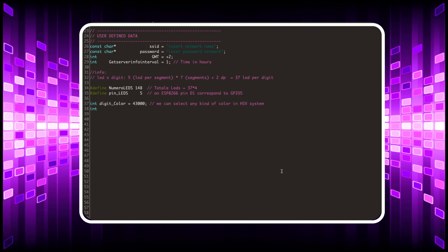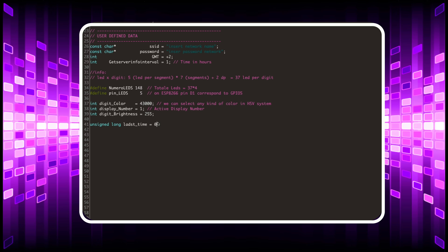If you want to modify the first digit on the right, the value of the variable displayNumber must be assigned the value of one. Instead, the first digit on the left corresponds to four. The brightness variable can have a value between 0 and 255.